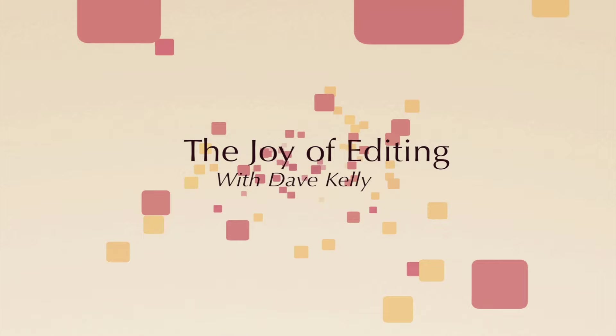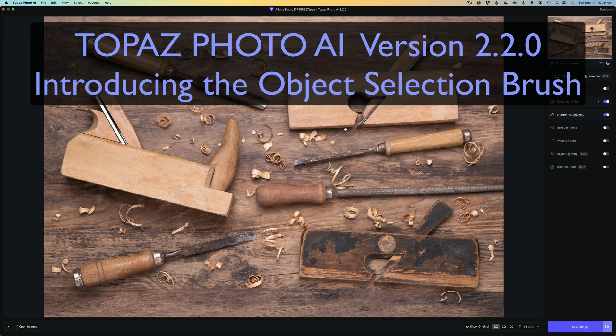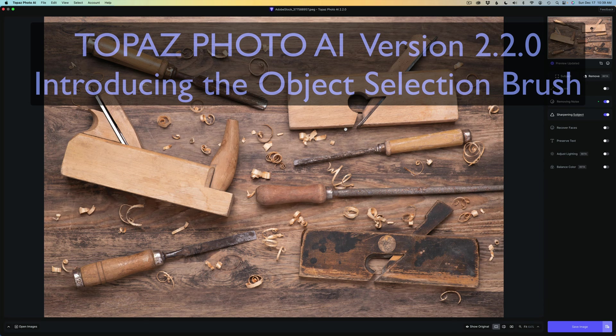Hello everyone and welcome to the Joy of Editing with Dave Kelly. There's another update for Topaz Photo AI. Now we have an object selection brush. This is a pretty cool new addition. We'll get a look at that today.